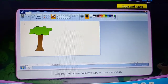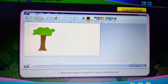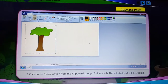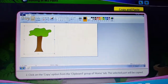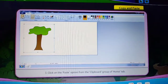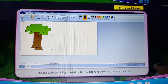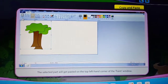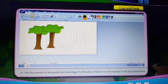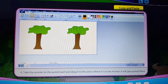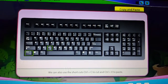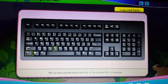Select the image or a part of it using a Selection Tool. Click on the Copy option from the Clipboard group of the Home tab — the selected part will be copied. Click on the Paste option from the Clipboard group of the Home tab. The selected part will get pasted on the top left-hand corner of the paint window. Take the pointer to the pasted part and drag it to the place where it is to be moved — it will get pasted there. We can also use the shortcuts Ctrl+C to copy and Ctrl+V to paste.